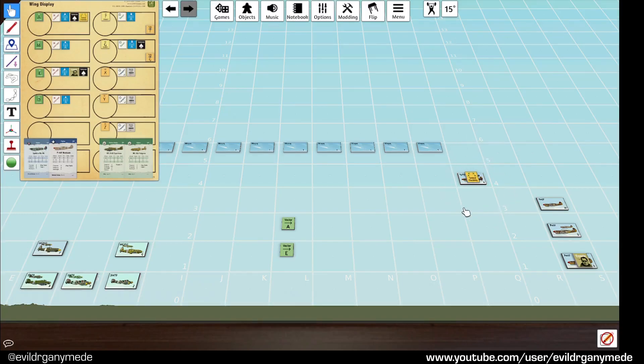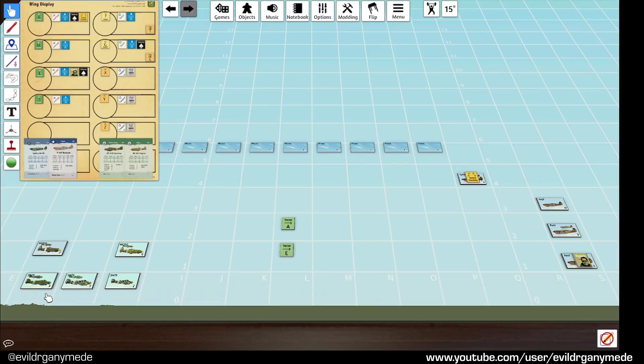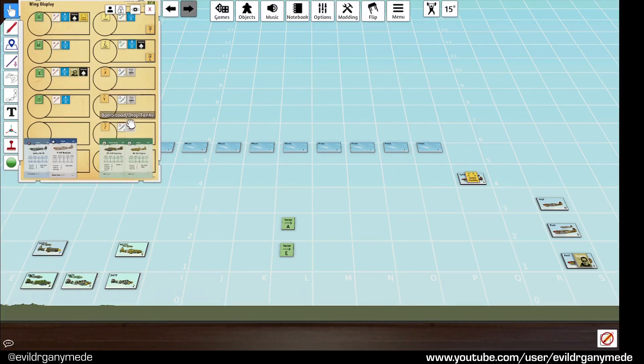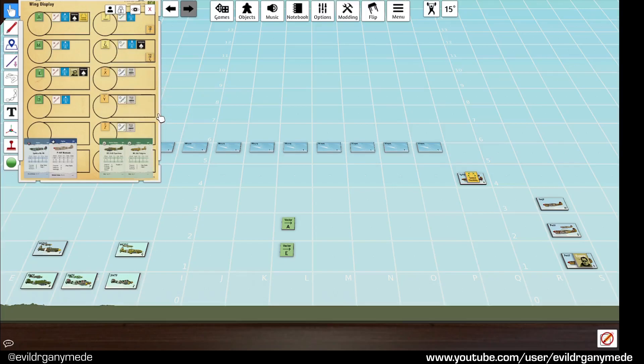They are accompanied by a squadron of Spitfire Mark Vs which are flying ahead of them and those are tactically flexible. Opposing them are a formation of SM-79 Spaviero bombers. In this case, this particular scenario, these are actually transport.